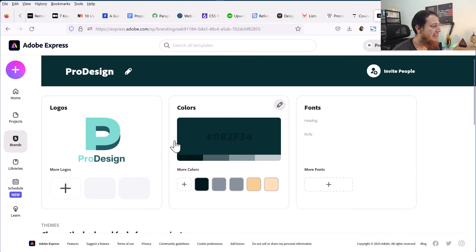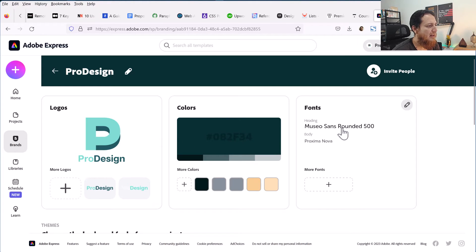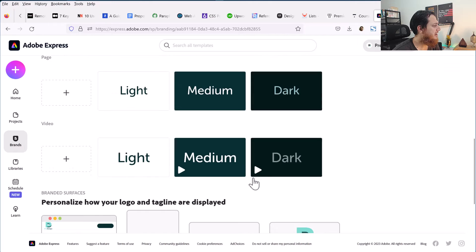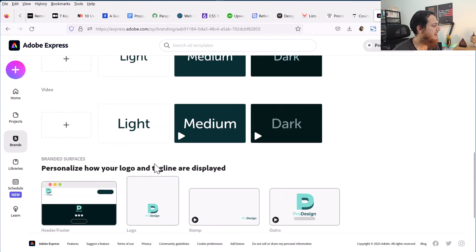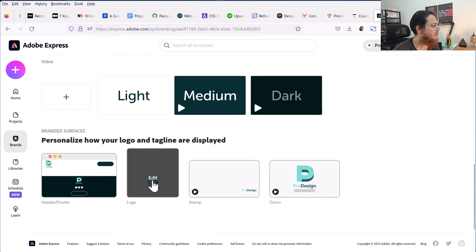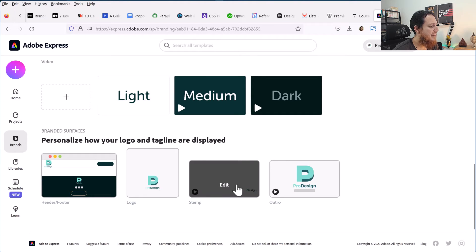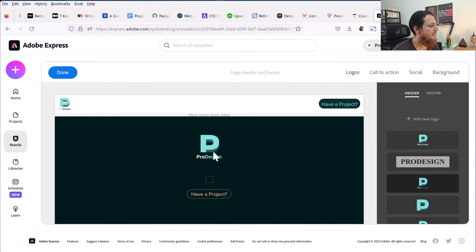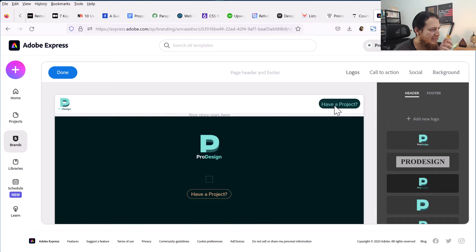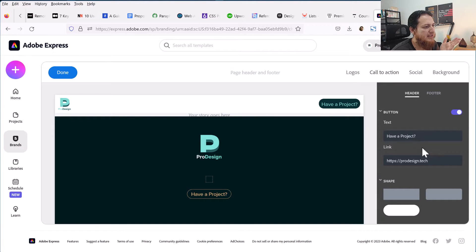I have created a brand and everything is inside it — you can see colors, fonts, typefaces I have selected. There are logos, colors, fonts, and a few themes showing what the colors would look like in dark, medium, and light screens. You can see headers and footers, which you can customize — stamp, pro design, outro, and all these. Here is the logo you can select, and this is the footer and header with call-to-action buttons.